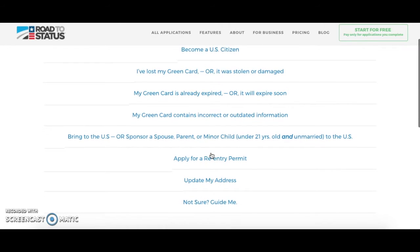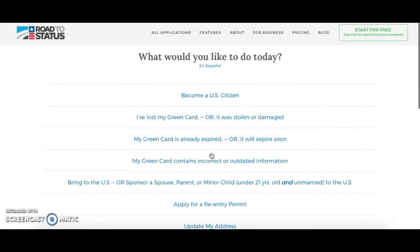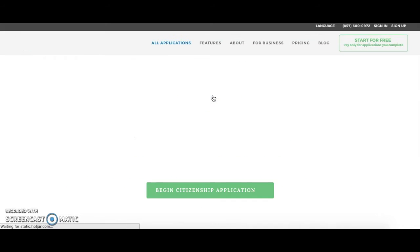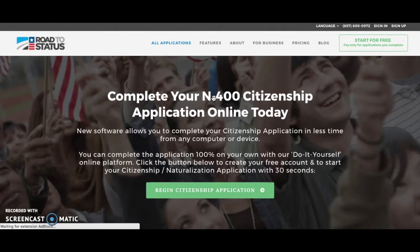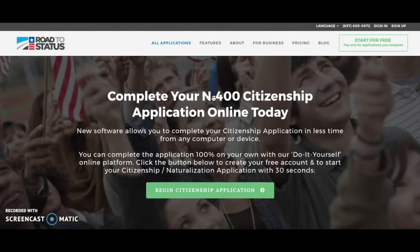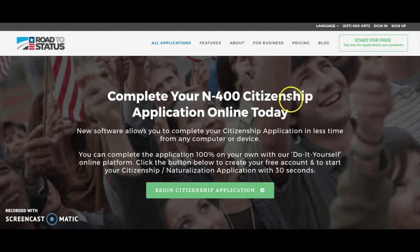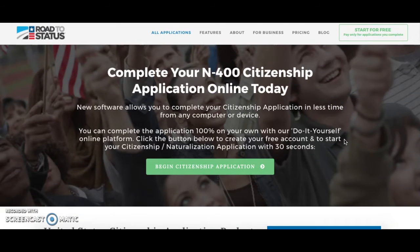Once you read through all of them, we're going to decide that we want to become a US citizen, so you're going to click on that. This will bring you to the right page on our website that will help you get started on completing your N-400 citizenship application through Road to Status.